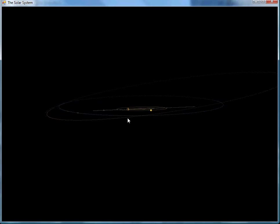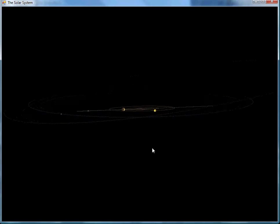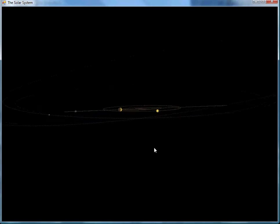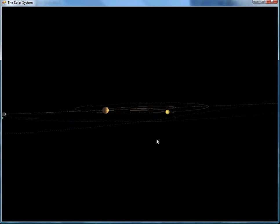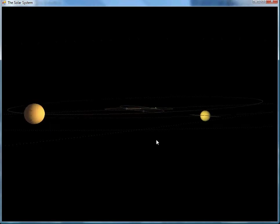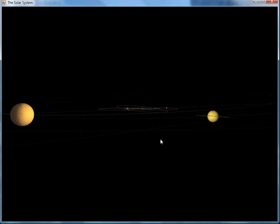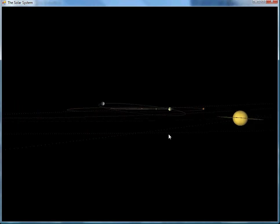I'll zoom in a bit to the inner solar system. See if we can get a nice little shot there. Oh yes, there's Saturn. There we go. Nice shot of some of the inner solar system with Saturn transiting in the background.